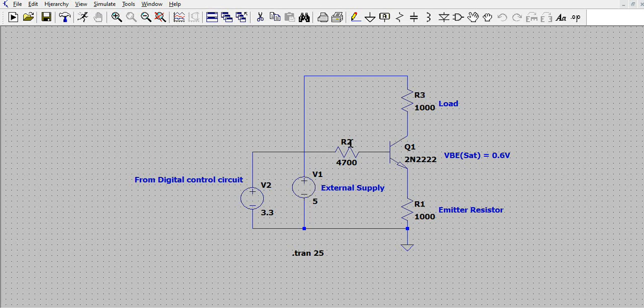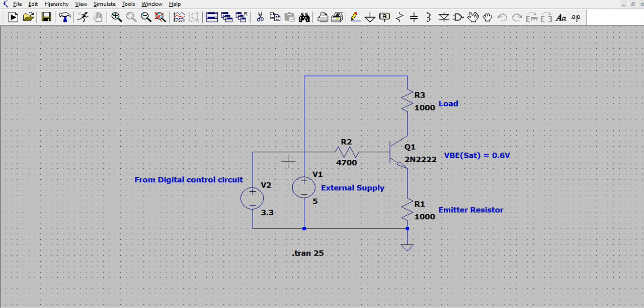To the base there is a resistance of 4.7K which is controlled by an external control circuit. Generally we have a microcontroller which controls this. Microcontrollers most commonly have a typical voltage of 3.3 volts, so we have considered 3.3 volts as the control for the base. Now let us understand how this works as a constant current source.